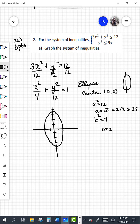Now we want to graph the second inequality. Since this is an inequality where we're going to shade, and it's less than or equal to, we want to shade inside. If you're not sure where to shade, choose a point not on the graph and test it. The point (0, 0) is inside — plugging in gives 0 plus 0 is less than or equal to 12, which is true, so we shaded the right region.